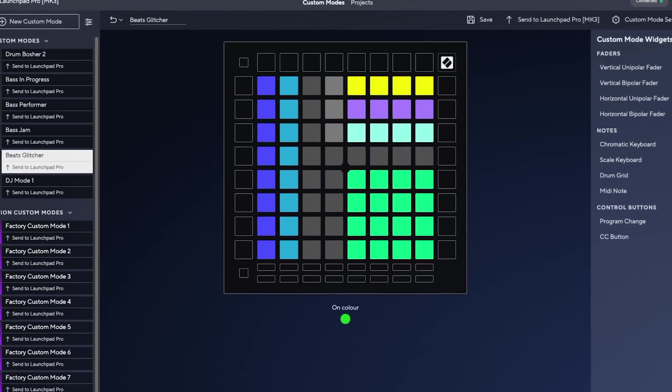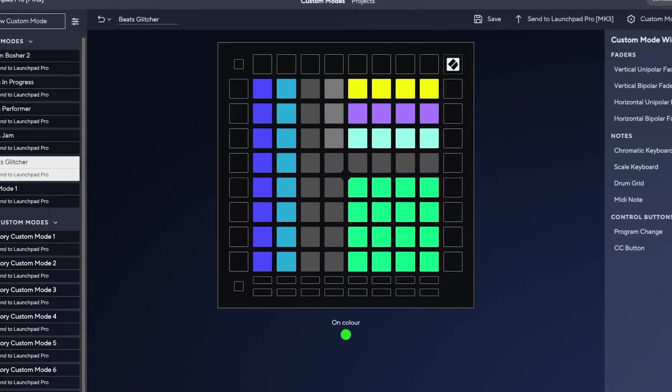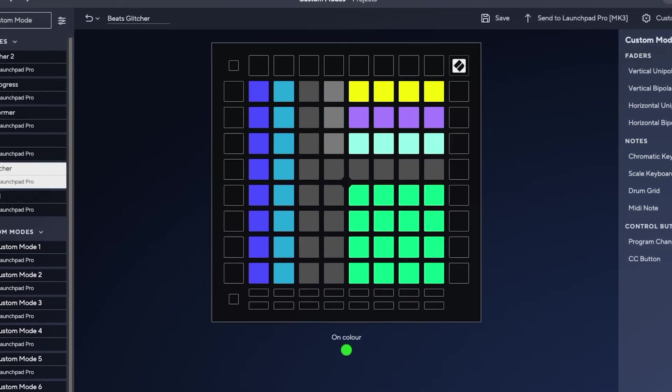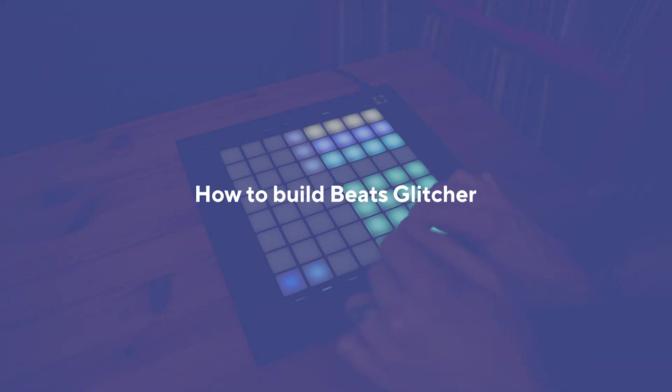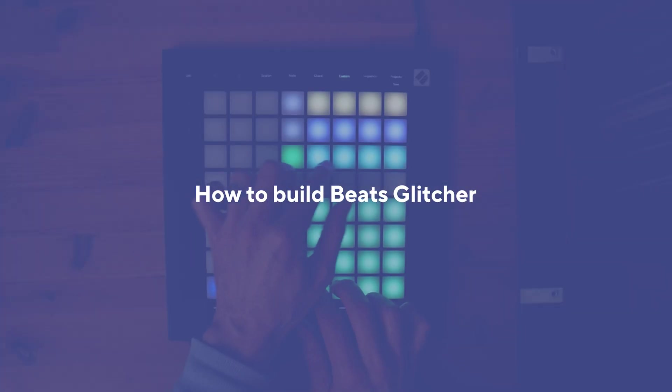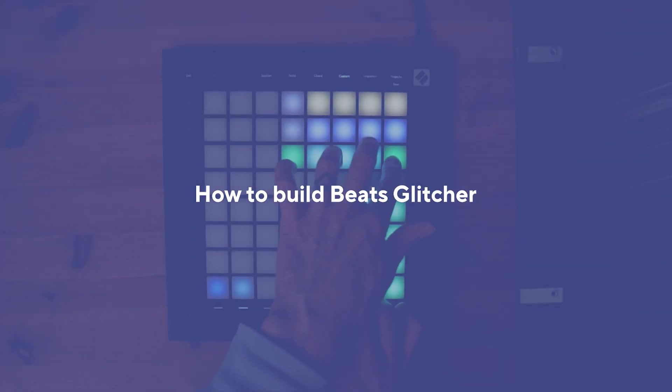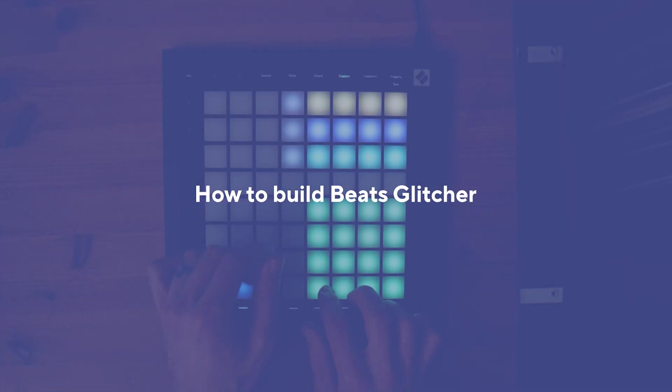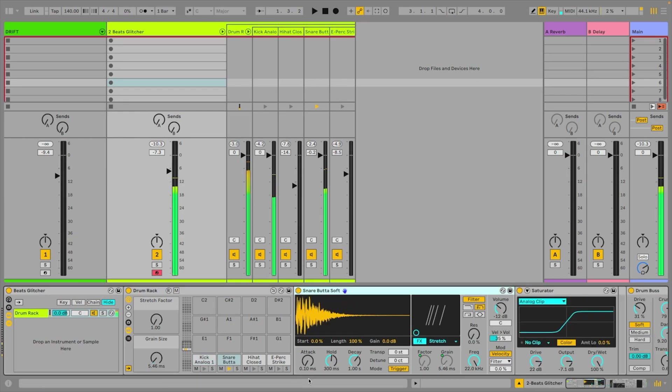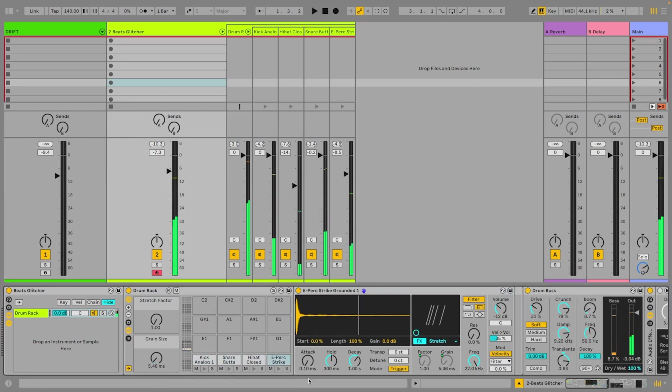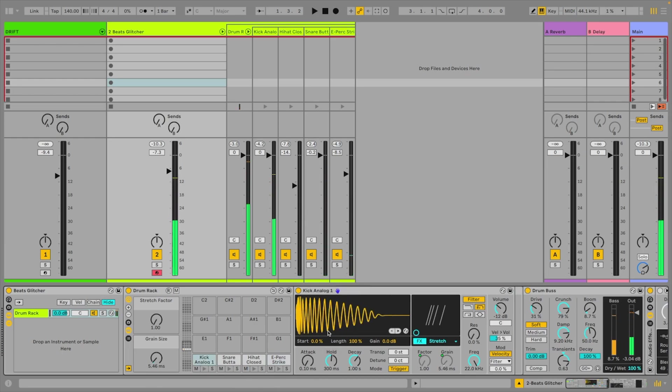So let's look at an example of building a template, starting with this beat glitcher. I've got a drum rack here loaded with 4 samples on the first 4 pads. And I should say I'm using the new Drum Sampler for these one-shots as opposed to Simpler, because it features some great effects.